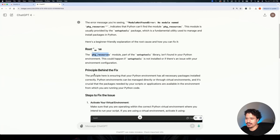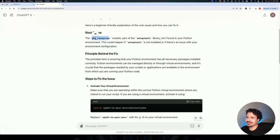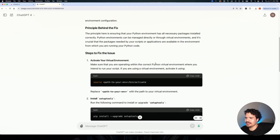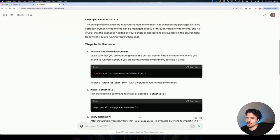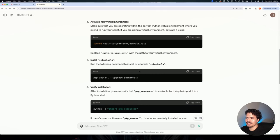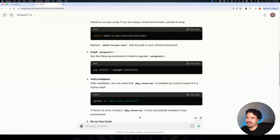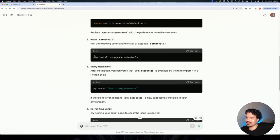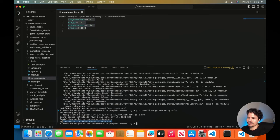The root cause is we don't have our package resources set up. ChatGPT tells us the principle is ensuring that your Python environment has all the necessary packages installed correctly. Step one is activating the virtual environment — already done. Step two is installing setuptools with: pip install --upgrade setuptools. Let's run that. Setuptools successfully installed. Now let's try python main.py again.